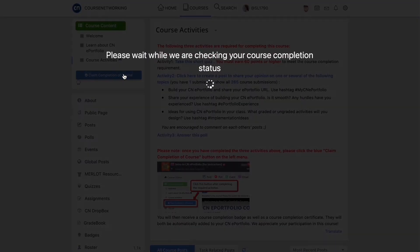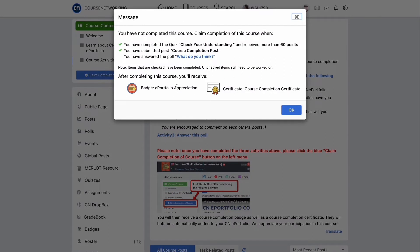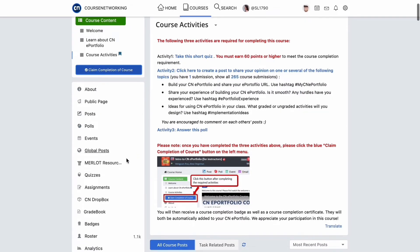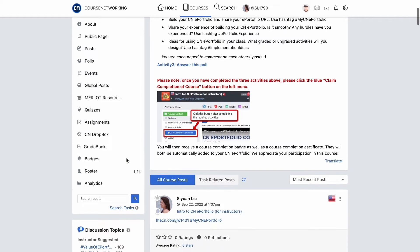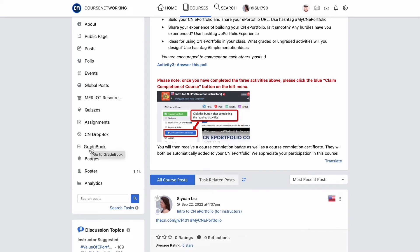Upon meeting the course completion requirements, students may automatically receive a course completion badge or certificate if these are set up. Underneath, you will see a series of course management and learning tools available to you, such as a course public page, posts, events, global posts, quizzes, assignments, the dropbox where students submit assignments and files, the gradebook, badges, roster, and course analytics.